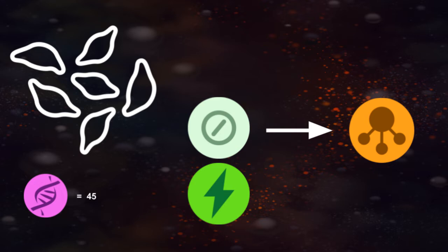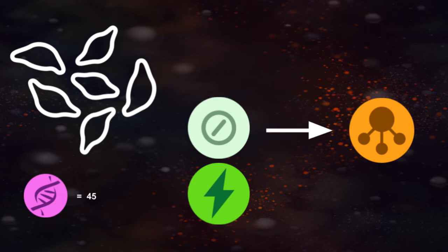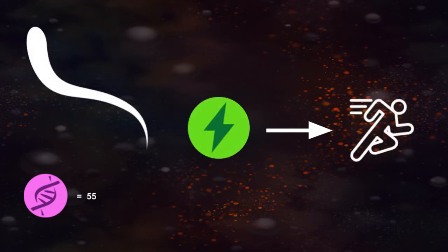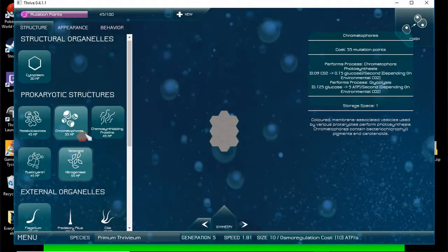Nitrogenase is a group of proteins that allows the cell to create ammonia from ATP and atmospheric nitrogen. Lastly, the flagellum allows you to increase your speed at the cost of ATP. When ATP runs too low, the flagellum will cease function.